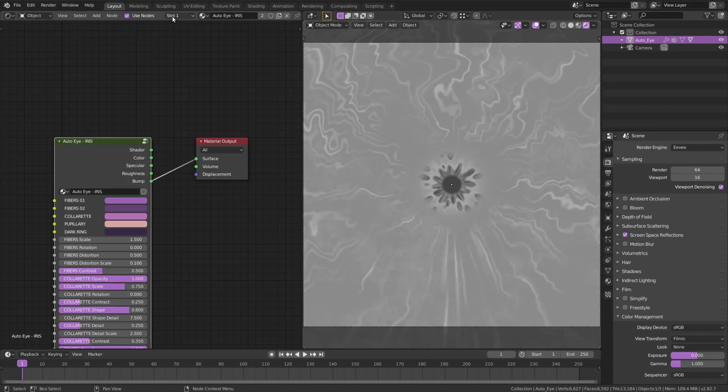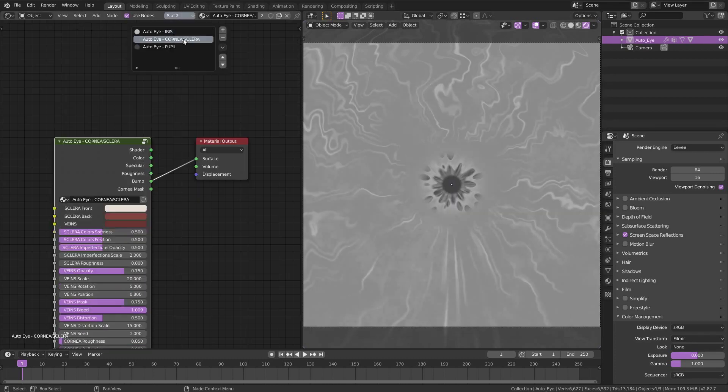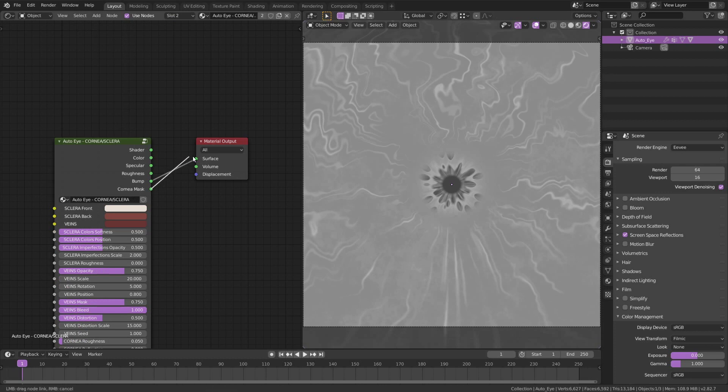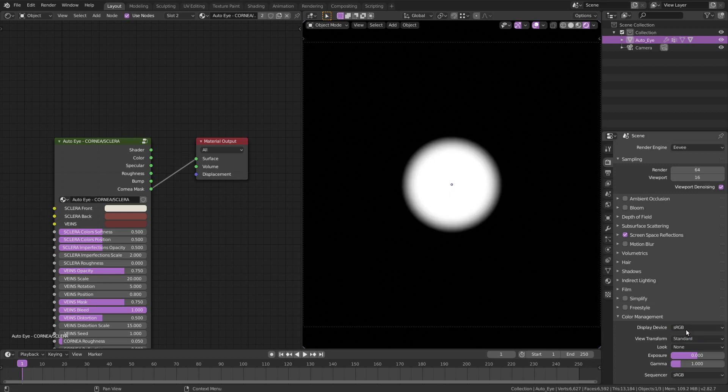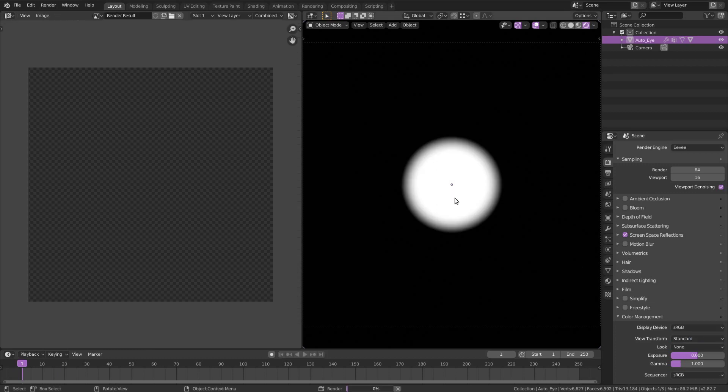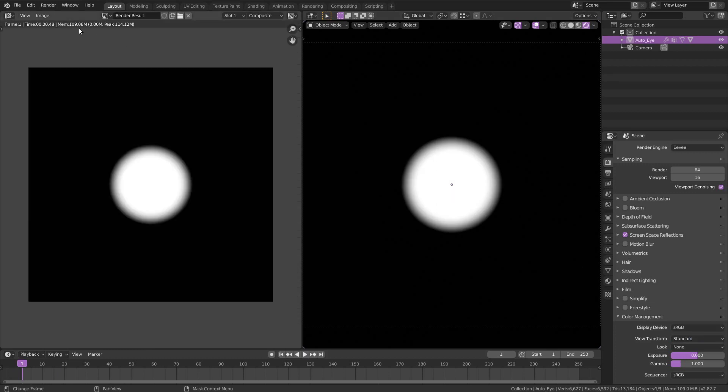Lastly, go back to the cornea sclera material and connect the cornea mask to the material output. This time, we need to change the color management from Filmic to Standard, for the mask to work properly.